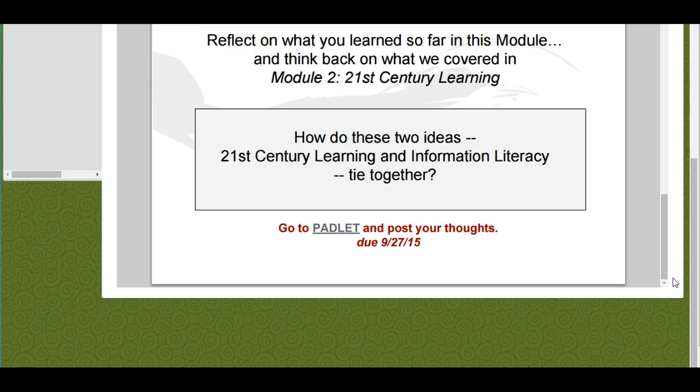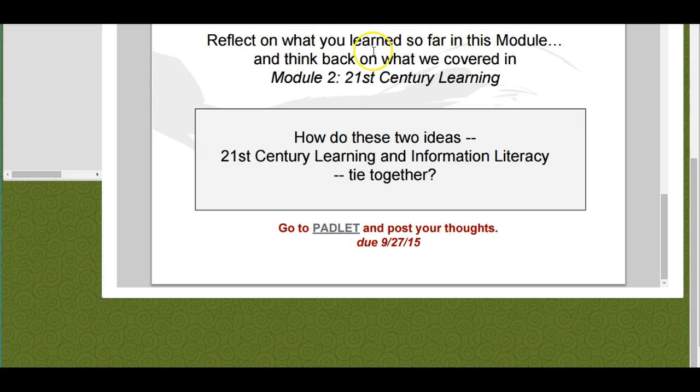Once you go through those materials, what I want you to do is answer this question: Reflecting on what we've learned so far in this module and what we covered in Module 2, how do the two ideas—21st century learning and information literacy—tie together?